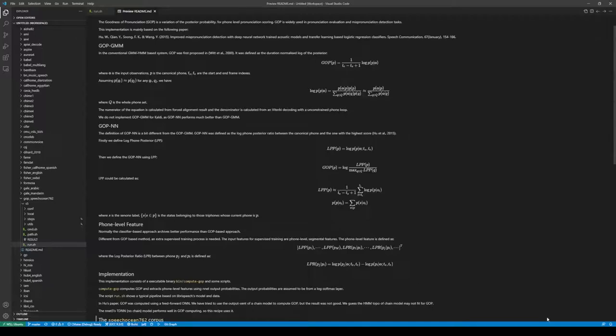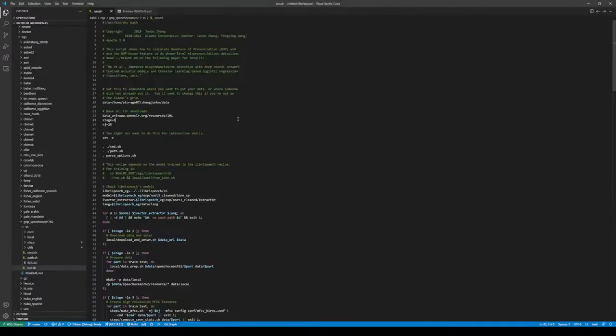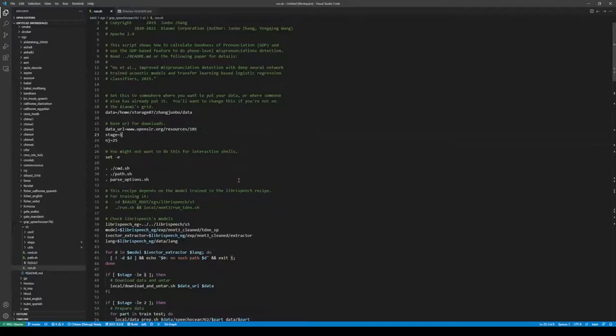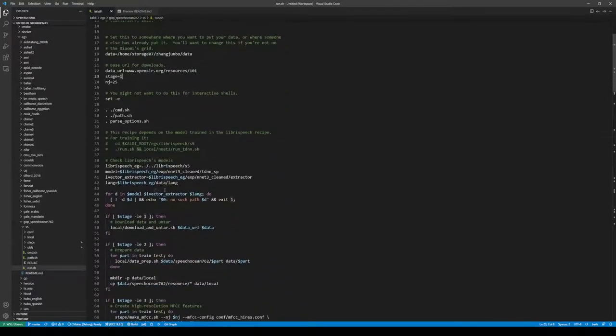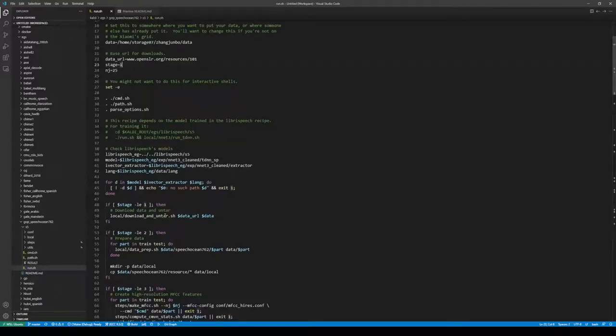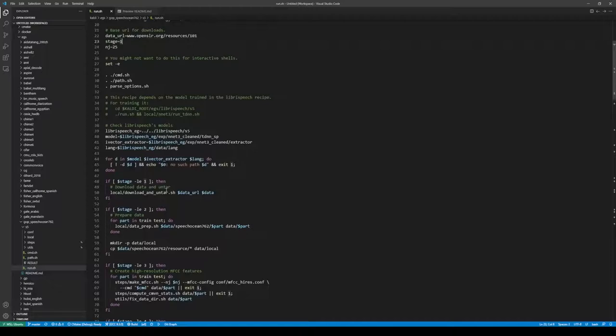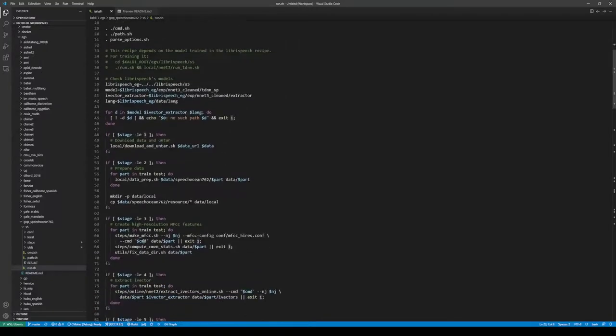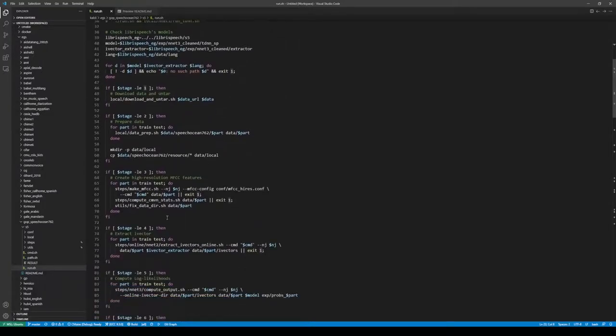So let's look at the script. There are many stages. The first stage is download and untar, which downloads the dataset from the OpenSLR automatically. Then data preparation, acoustic feature extraction, including iVector, just like other recipes.